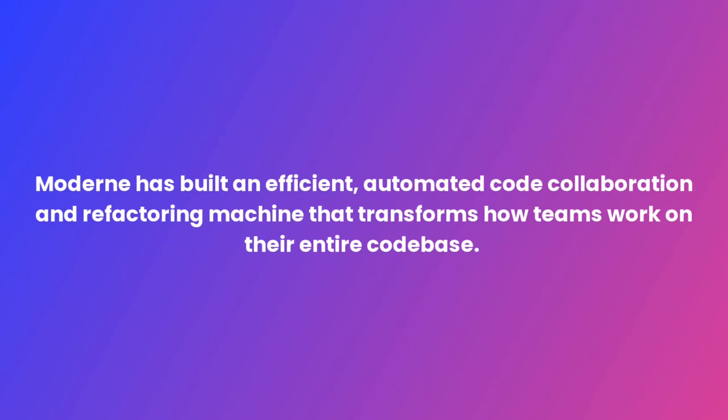Modern has built an efficient, automated code collaboration and refactoring machine that transforms how teams work on their entire code base.